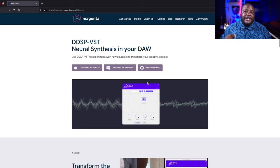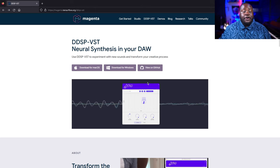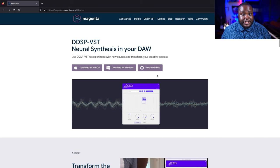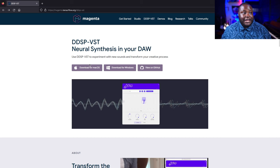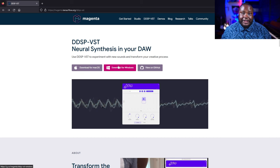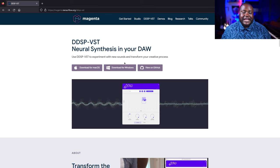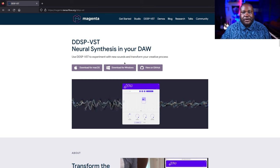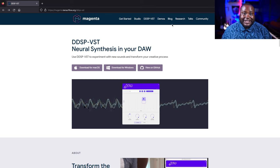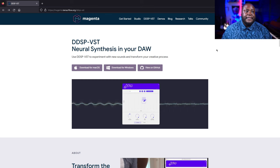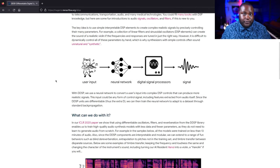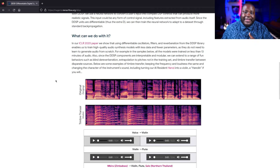In order to get this plug-in, head over to their website — the link will be in the description. You can download it for Mac and also for Windows. It's very easy to add and install into your plug-in folder. They have a whole page detailing how this plug-in works.